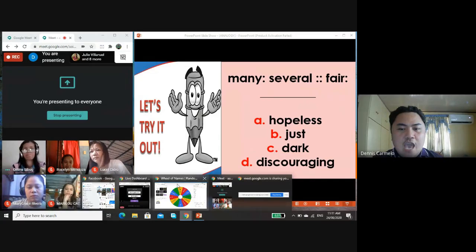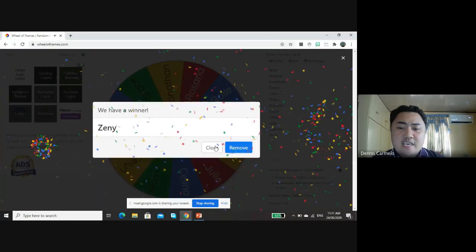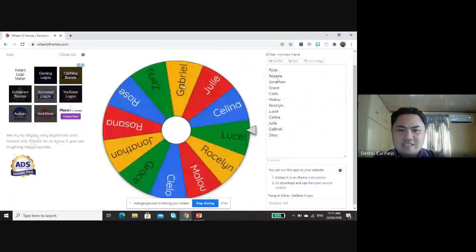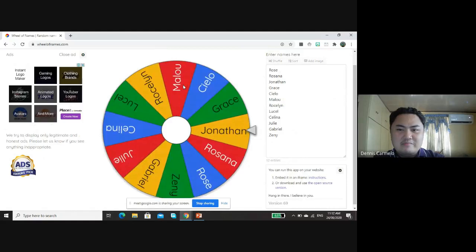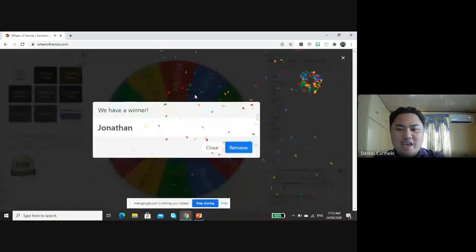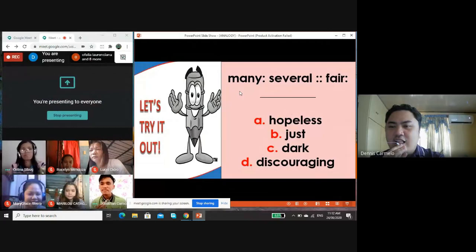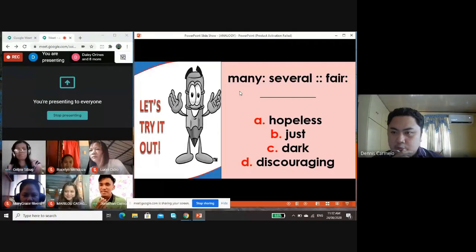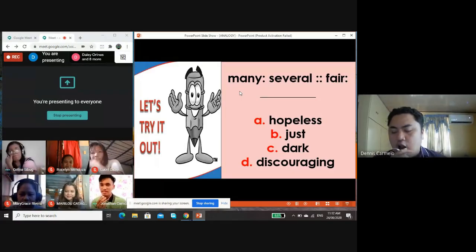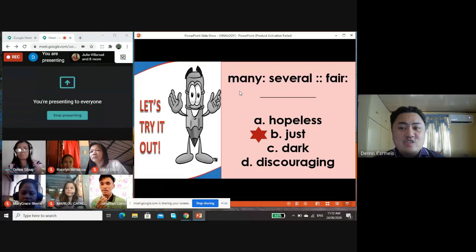Let's try this analogy. To answer, I will use my wheel of names — let's see who is the lucky student. Jonathan, congratulations. Will you please answer? Many is to several as spare is to — the answer is dark? Let's check. The correct answer is 'just' — fair and just are synonyms.